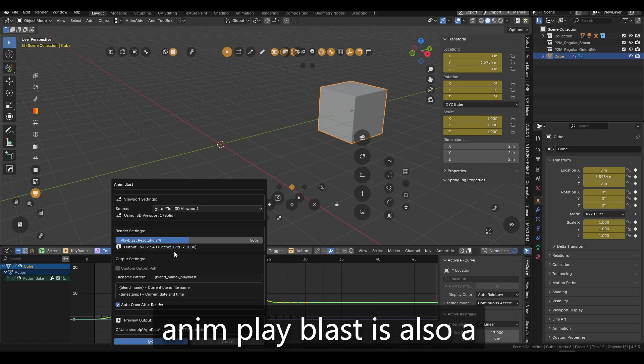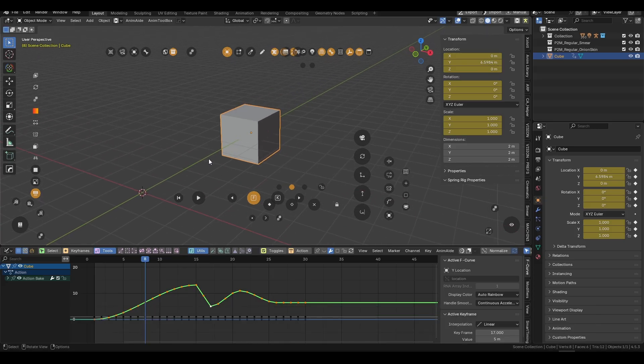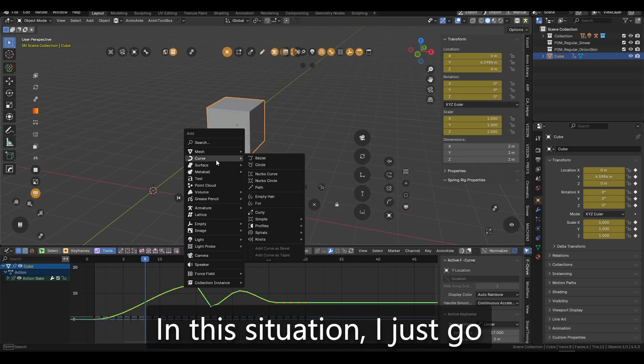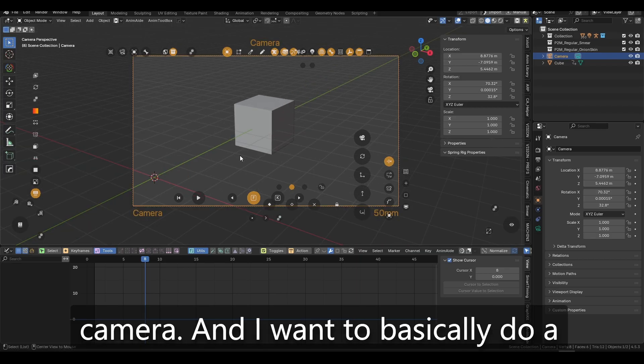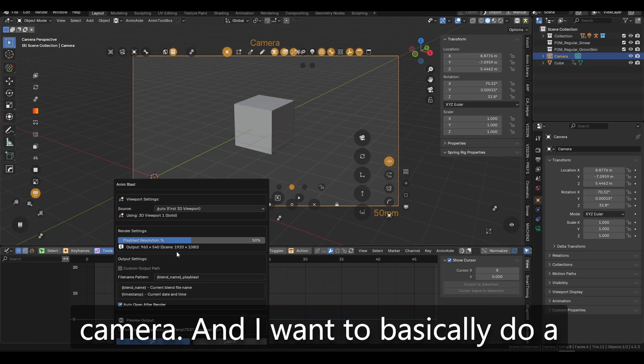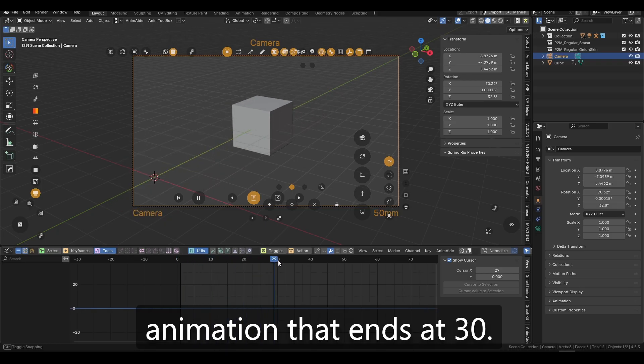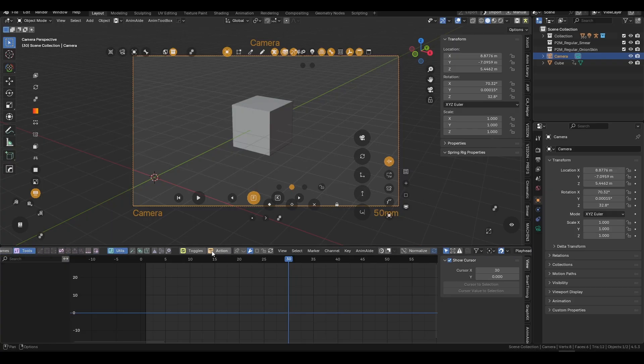Anyhow, AnimPlayBlast is also a pretty cool thing. Let's assume I just want to like add a camera. In this situation, I just go and press, let's just add a camera.